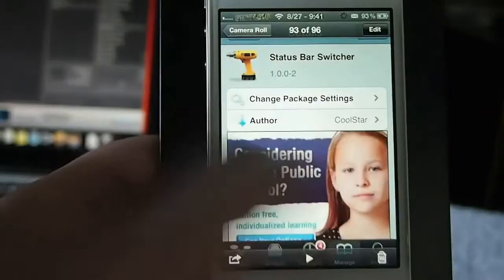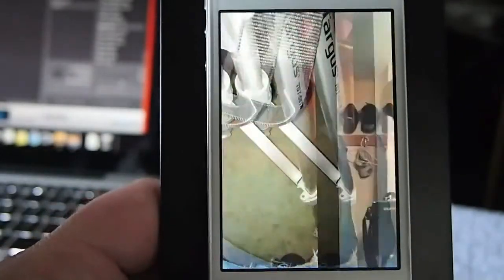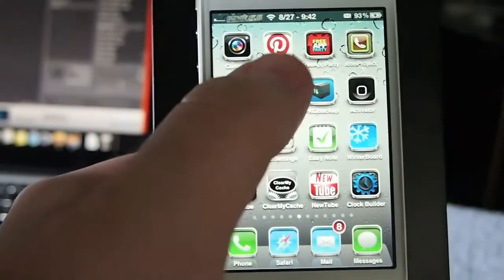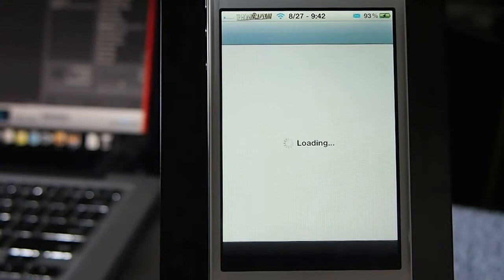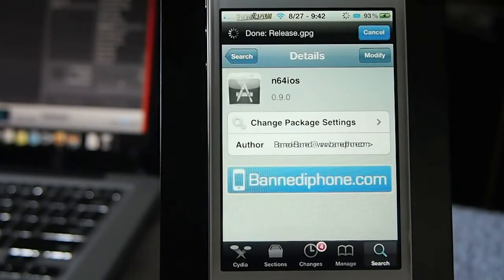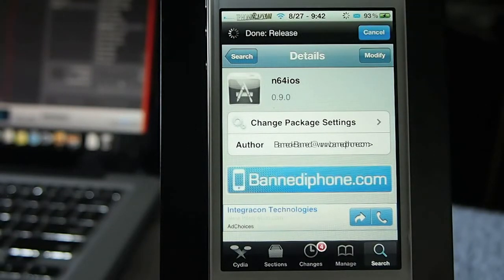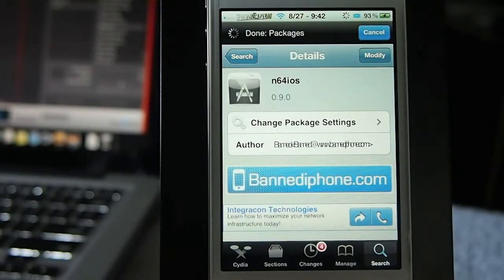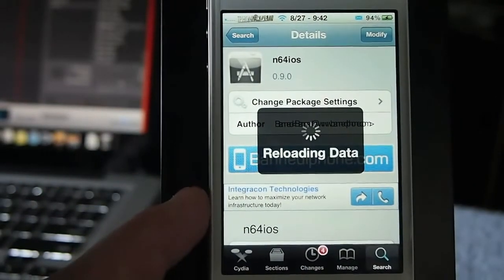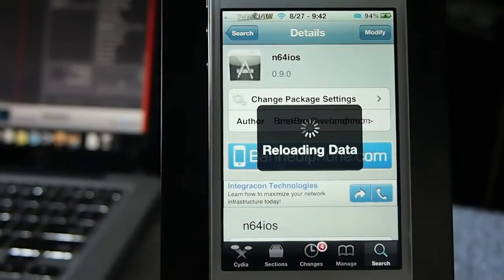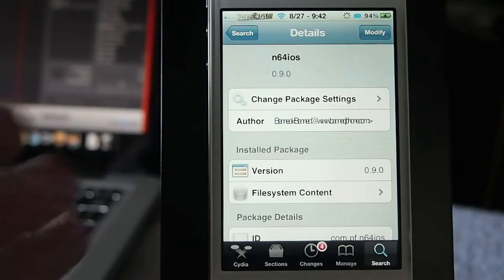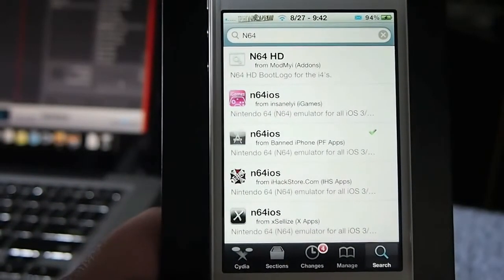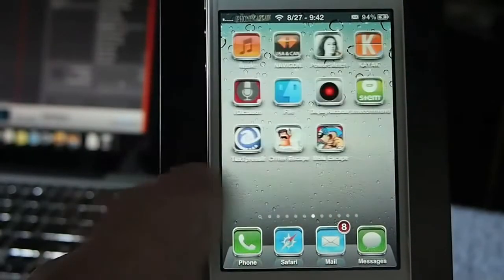First, what you need to do is download from Cydia, it's called N64 iOS. Now this is a paid tweak and it's $1. However, there are ways if you want to try it first. As you can see here on my screen, this is a repo from BandRepo. You can try it there free if you want. After you install it,